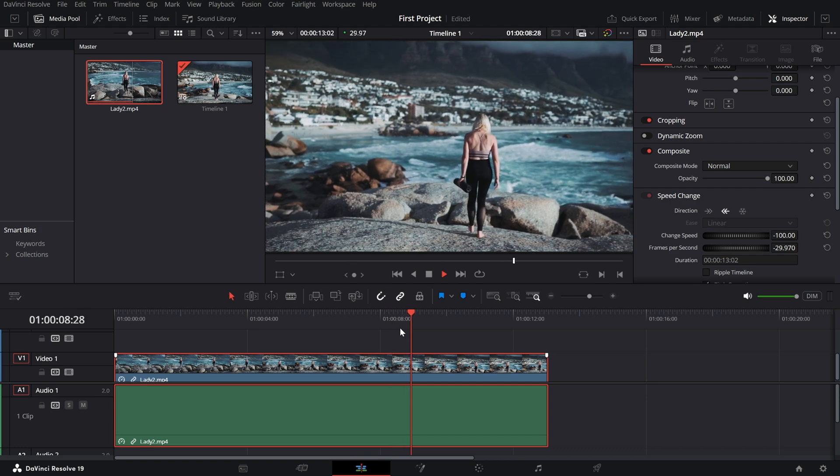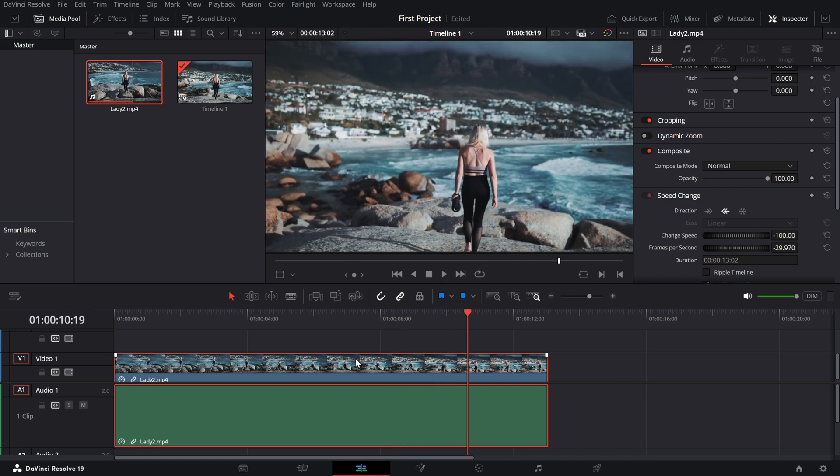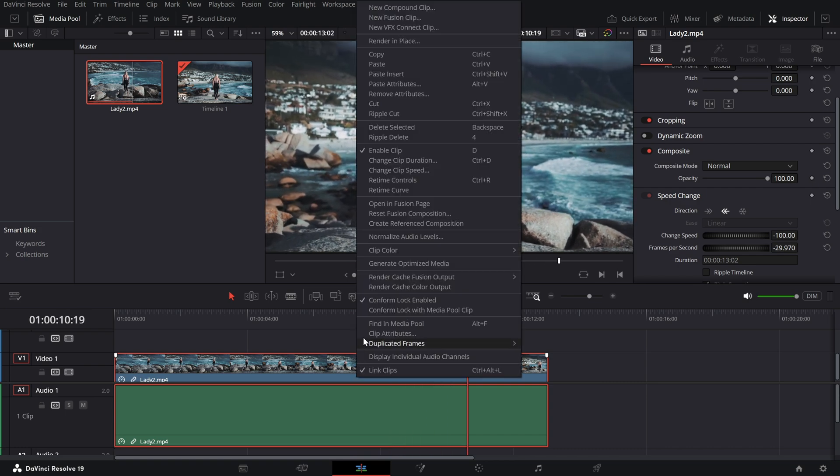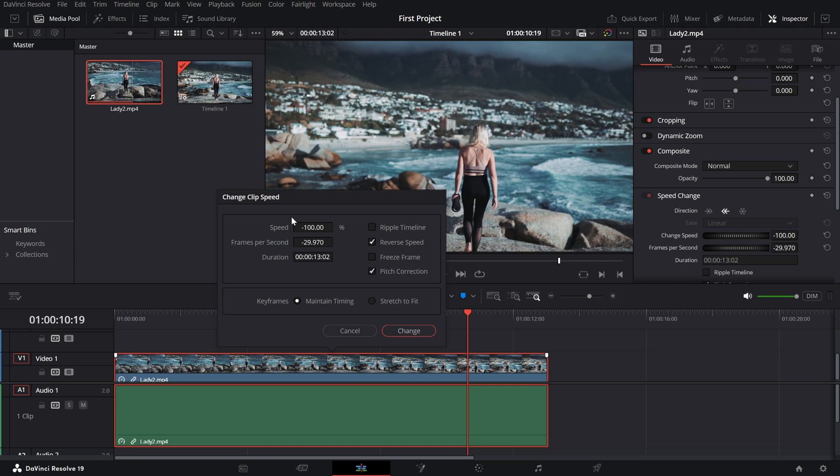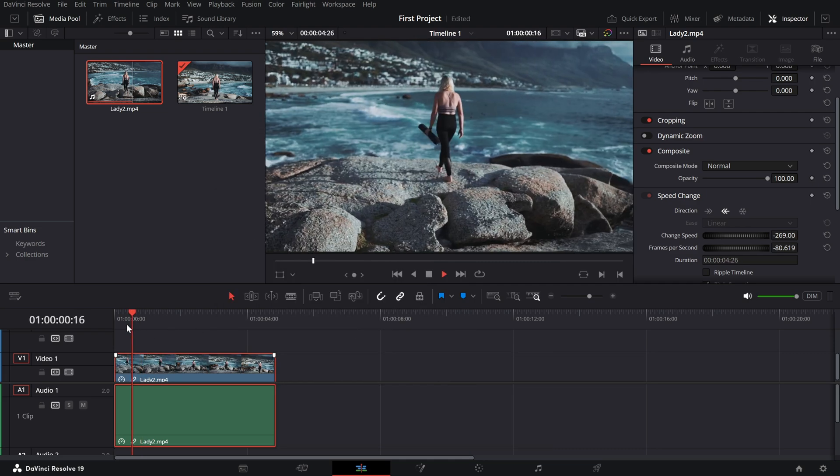If you want to fine tune the reversed clip, you can still adjust its speed by modifying the speed percentage in the same clip speed window. For example, you can slow it down or speed it up while keeping it reversed.